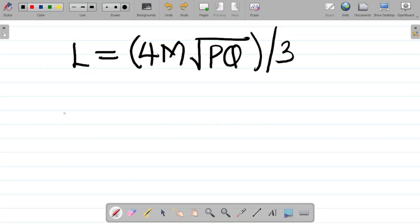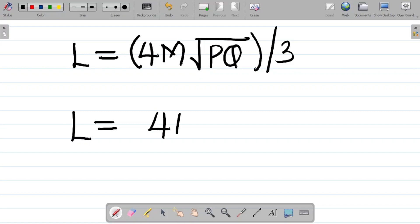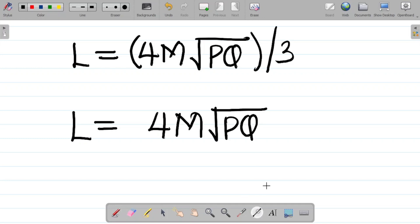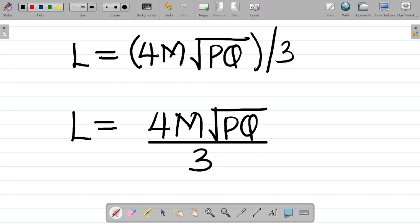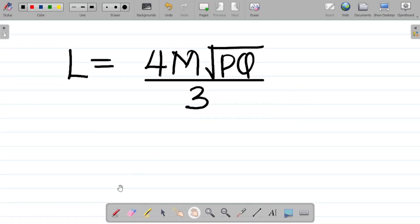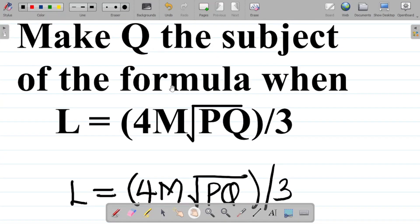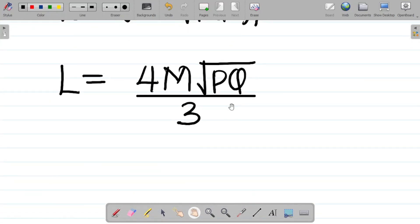To get a clearer picture, I'll write this as l being equal to 4m times root pq, all over 3. So we have this as the question. We want to make q the subject of the formula.